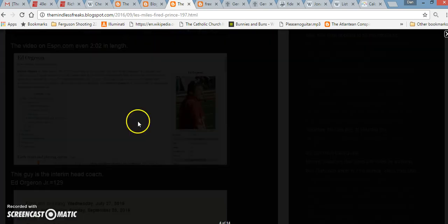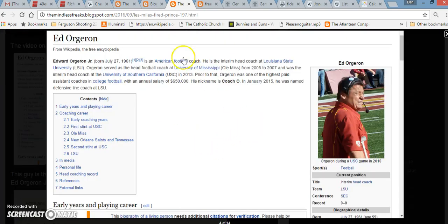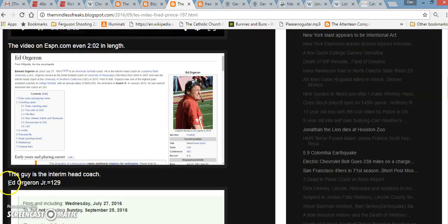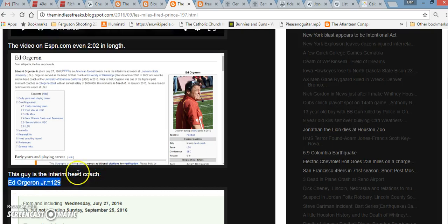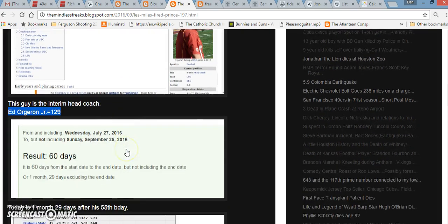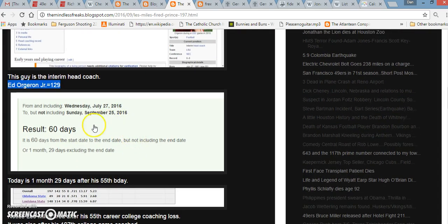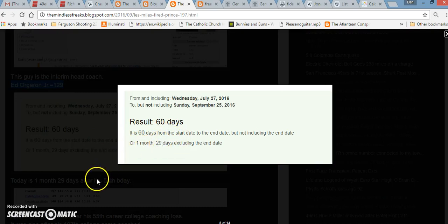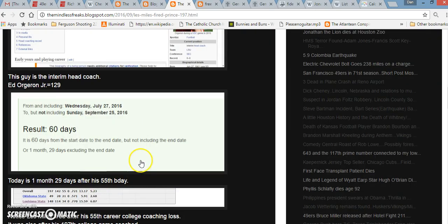The guy that replaces him, Ed Orgeron Jr., when you write his name out in Gematria, 129. He becomes the interim coach one month, 29 days after his 55th birthday.